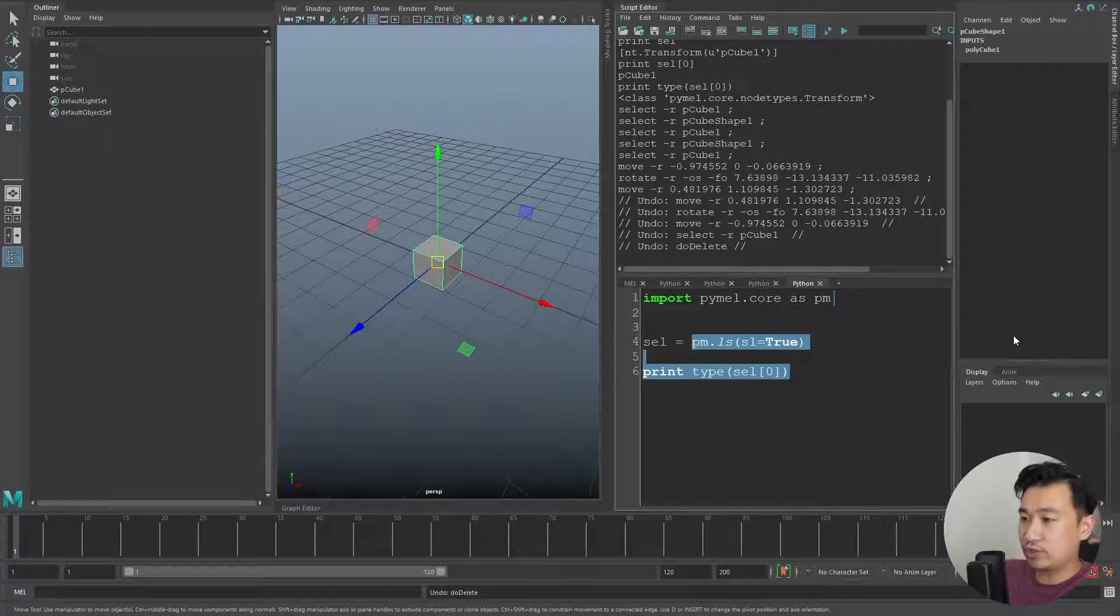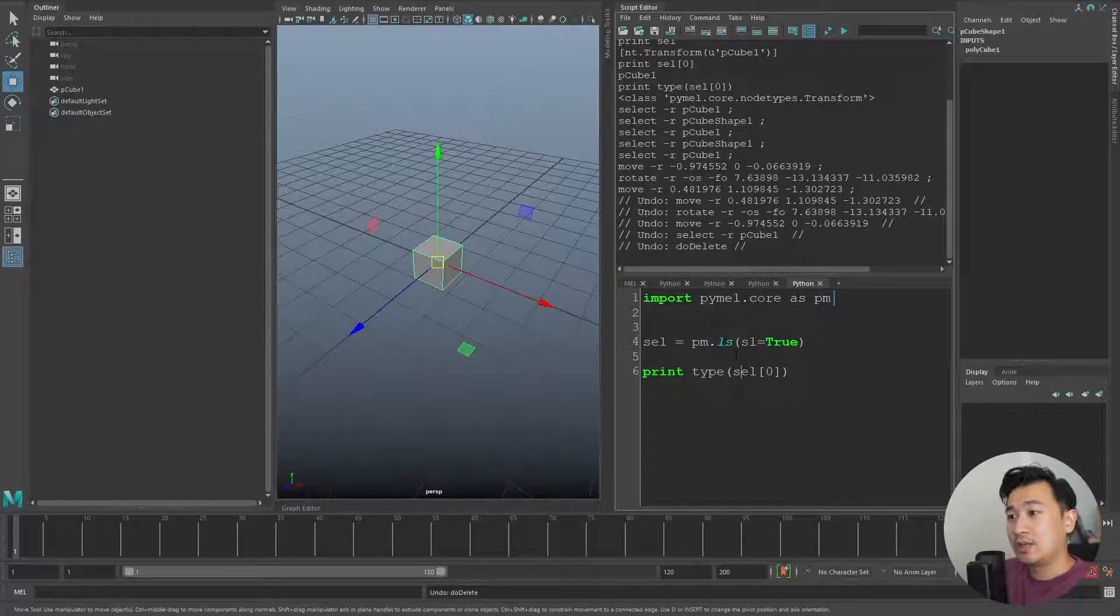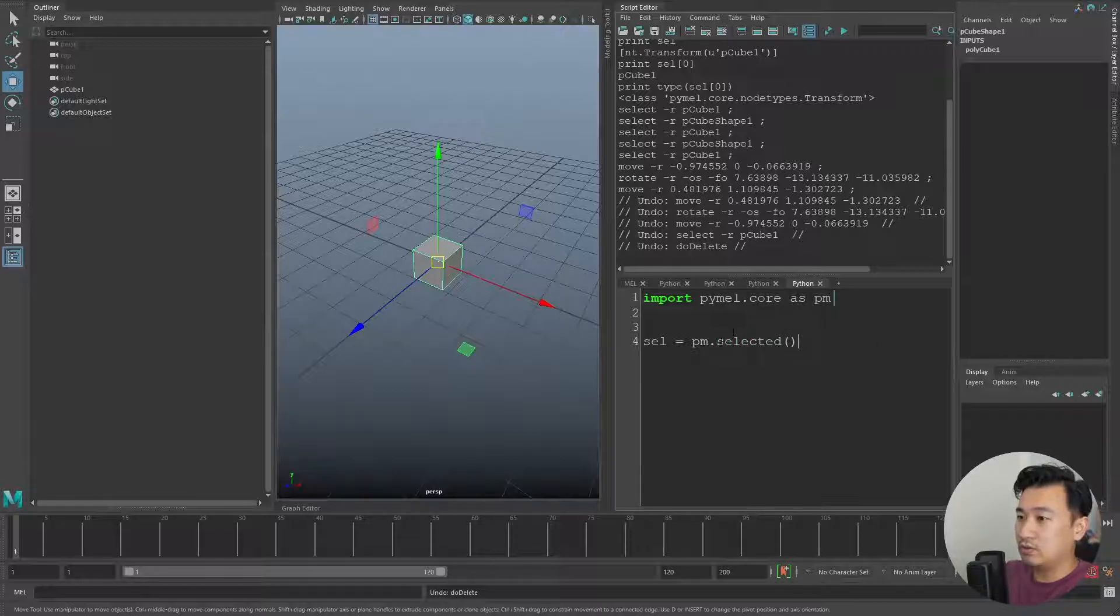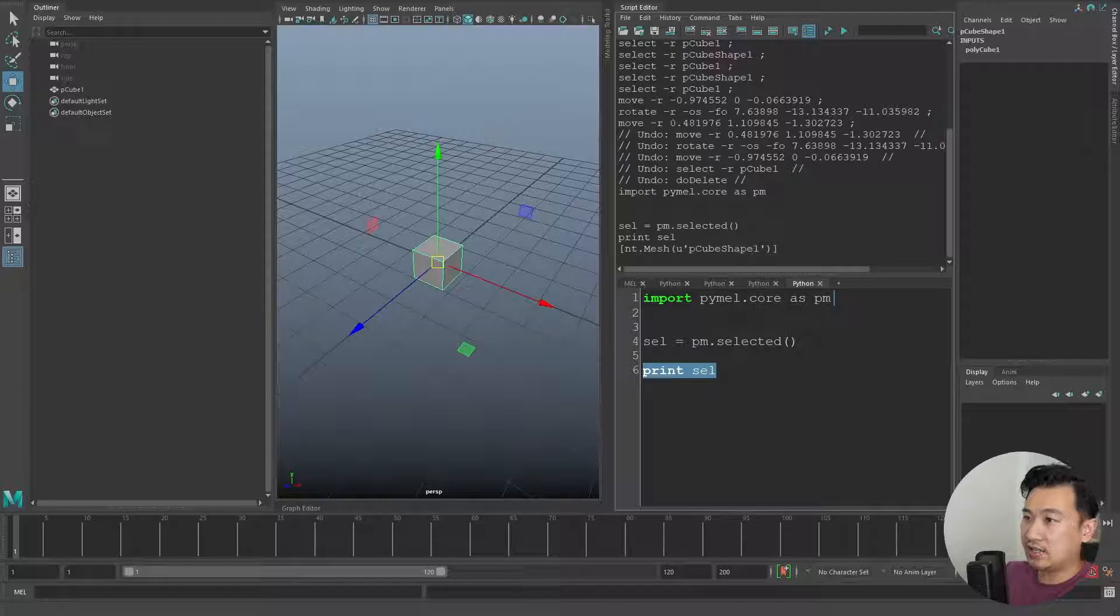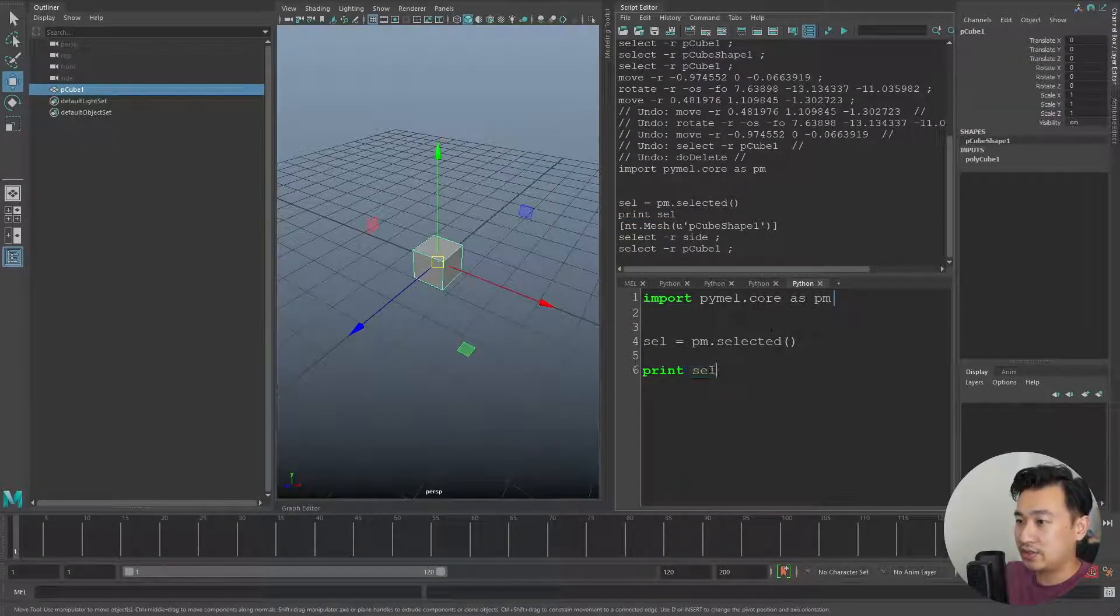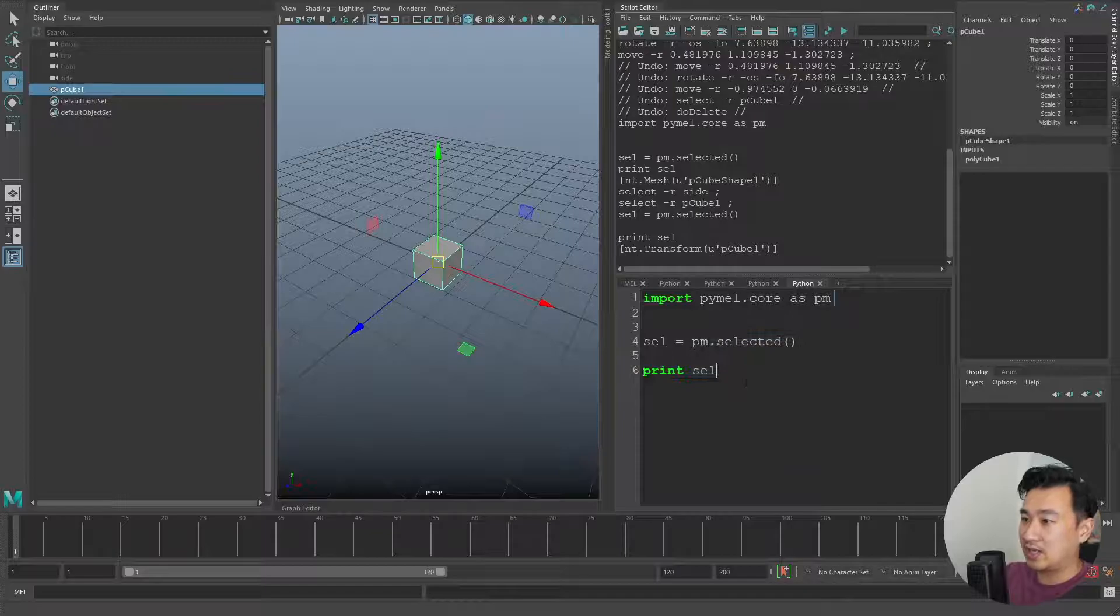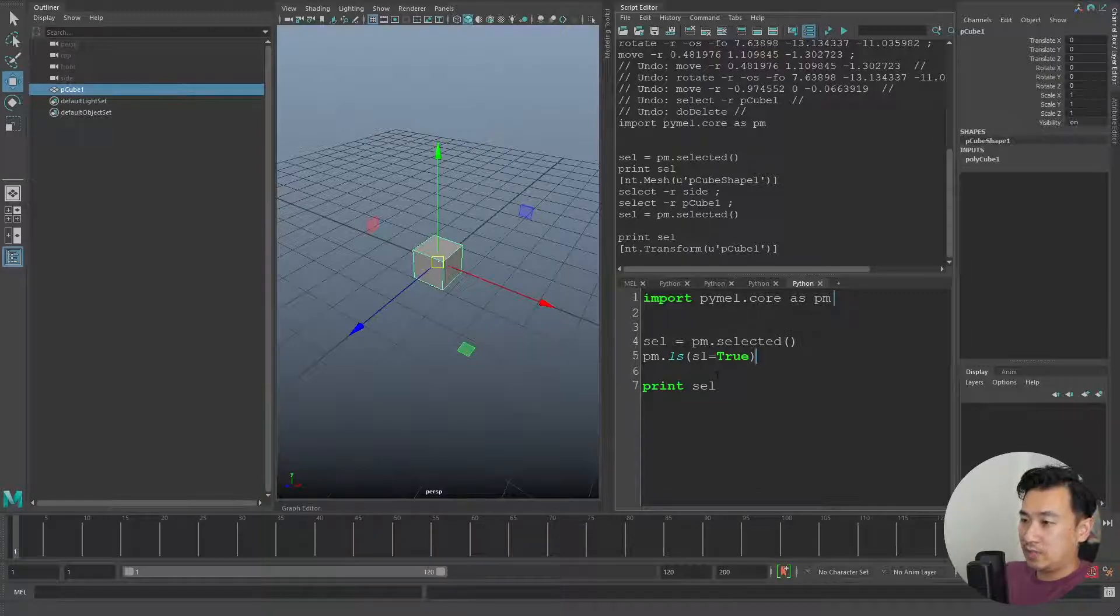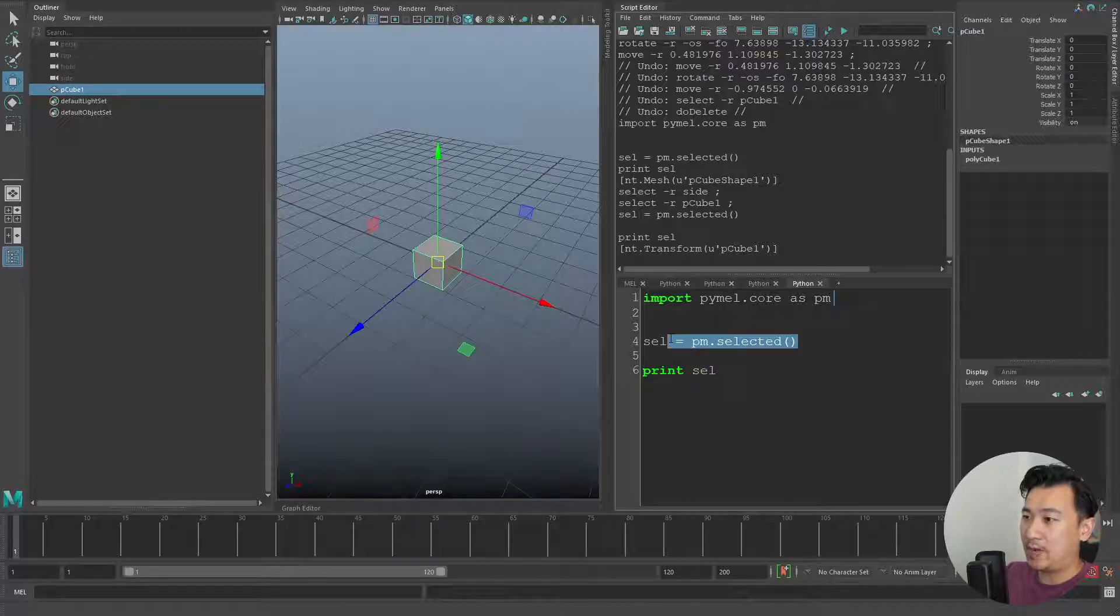Instead of doing pm.ls(sl=True), which admittedly I think is very silly - it doesn't really make a lot of sense to people who don't script - PyMEL actually does have something very similar, and it's just pm.selected(). It does the exact same thing. If I run this code and now I print sel, you'll see we get the exact same result. It's doing the exact same thing as pm.ls(sl=True), except it's just a lot more readable so you can see what it actually means - we're just getting our selection. This is the first cool thing I think about PyMEL.